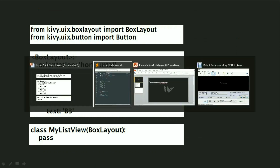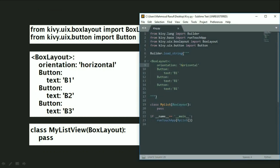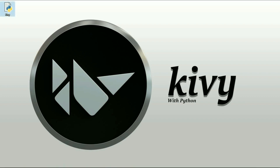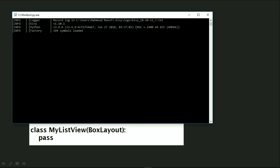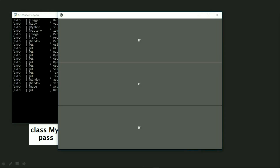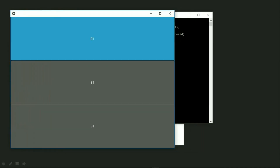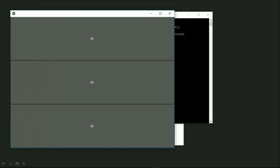Let's go back to our editor and change the value to 'vertical'. Let's run our program. As you can see, our buttons became vertical — the orientation of our buttons is now vertical. That's how we change the orientation.